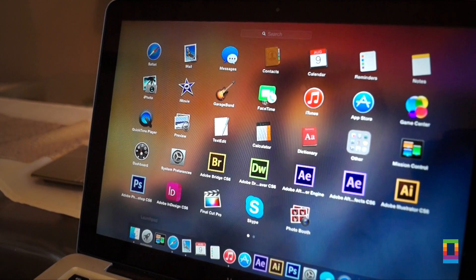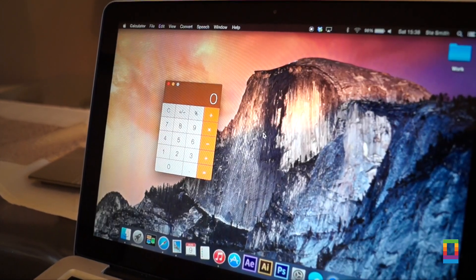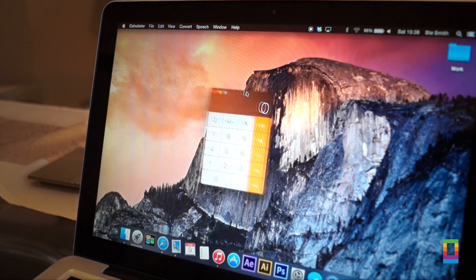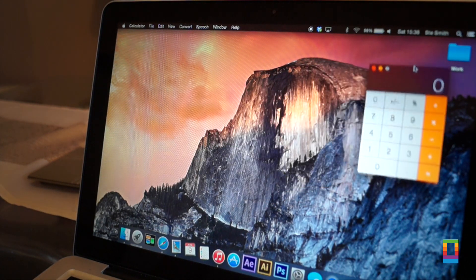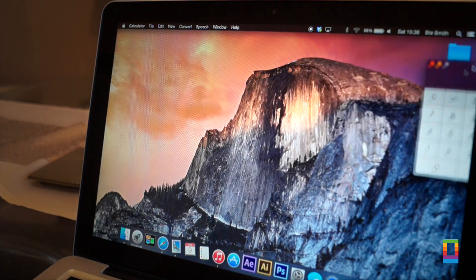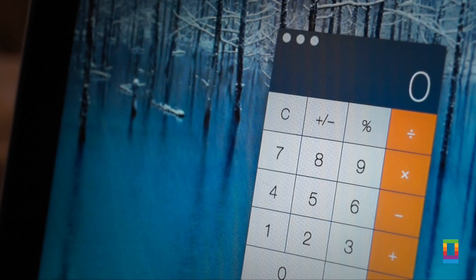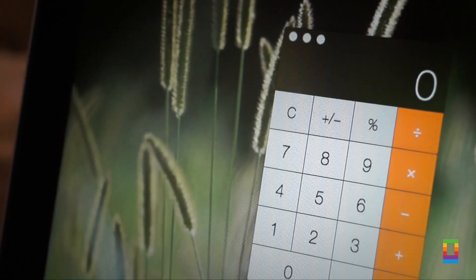First up is a nice little design tweak to the calculator, which was updated in the previous beta. It is now more translucent just as the rest of the windows within Yosemite, with the wallpapers or other windows peeking through.